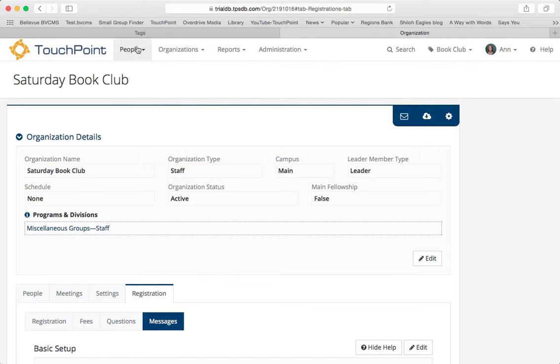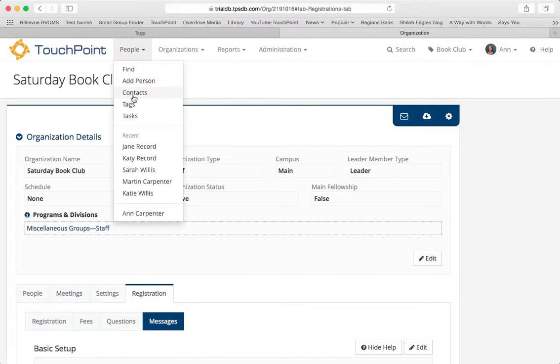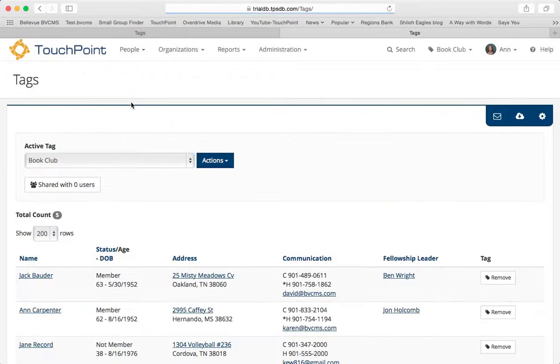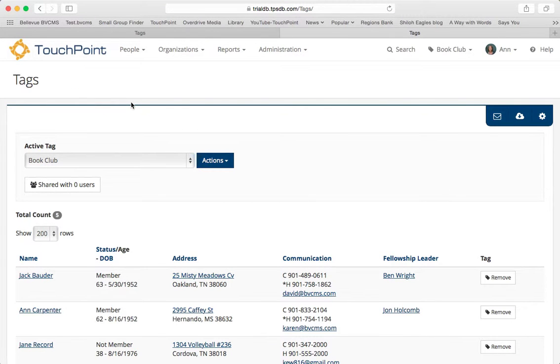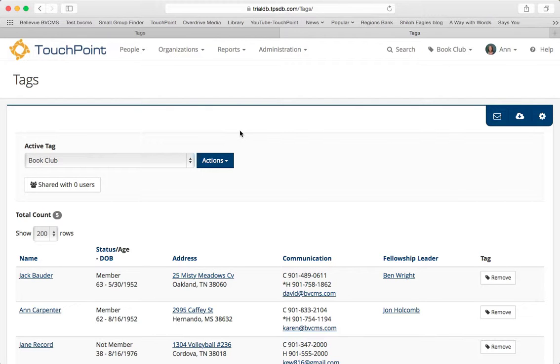In this case, I'm going to go to a tag, and I want to know if any of these people are interested in becoming part of a book club. You can email from search results, from an organization, from a subgroup inside an organization, or from a tag.